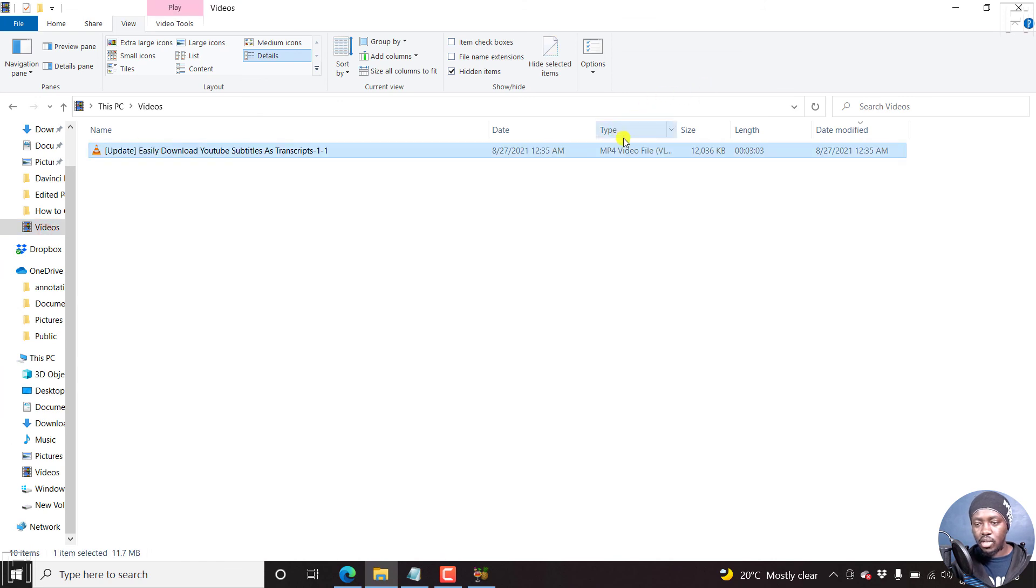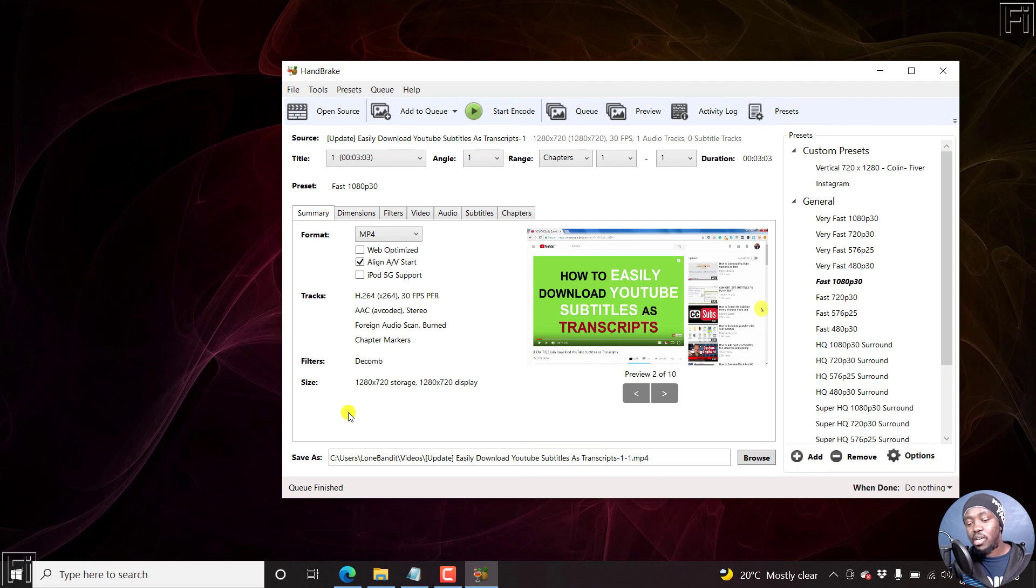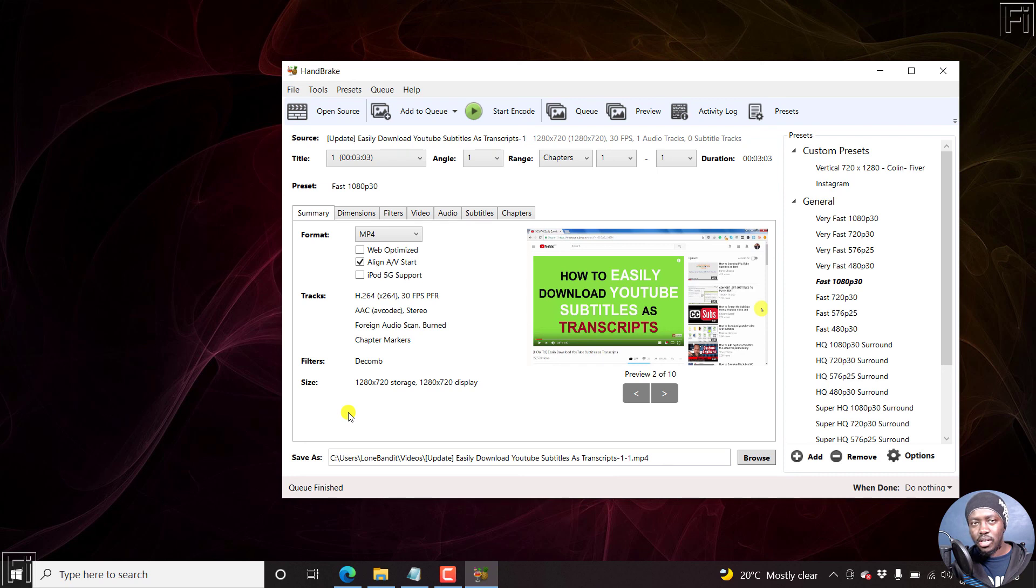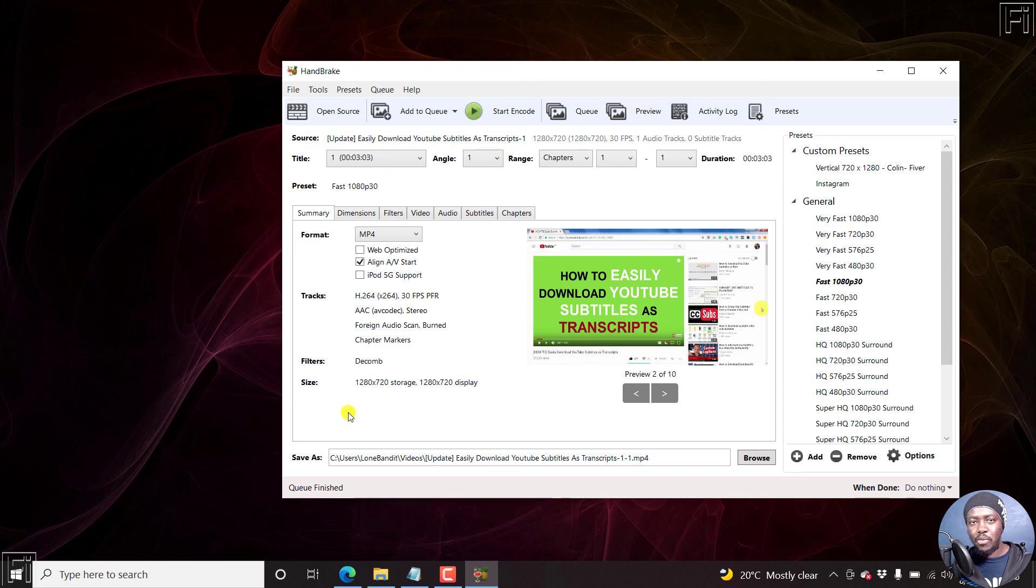And if you look at the container, it's an MP4. So that is how you can easily convert a WebM video file to MP4 for free using Handbrake. I hope this video is going to be of value to somebody that wants to convert a WebM video to MP4. Thanks for watching.